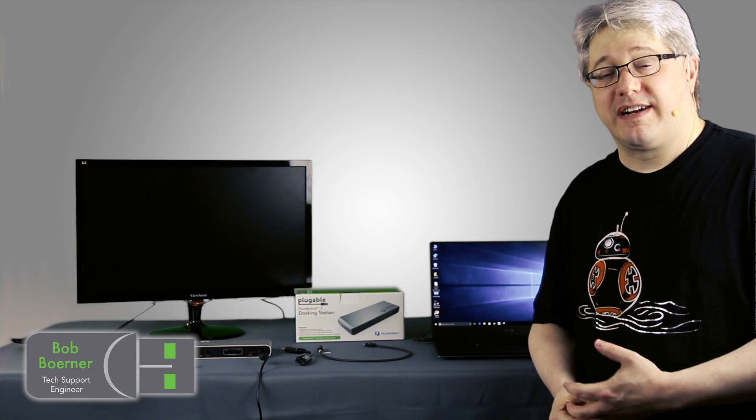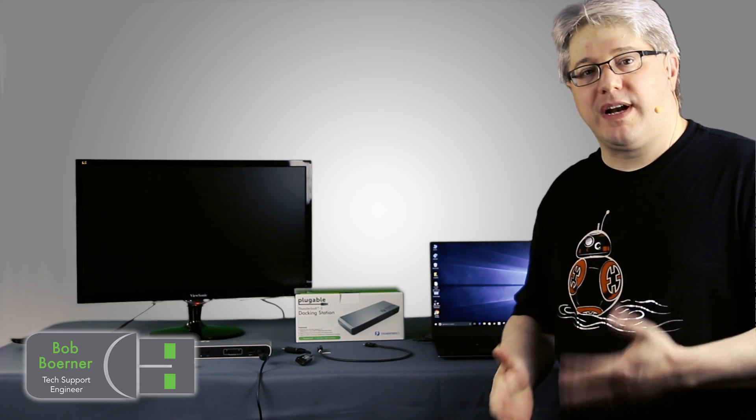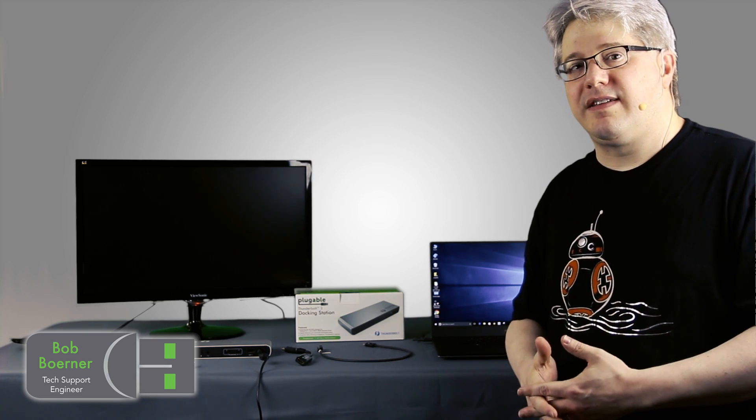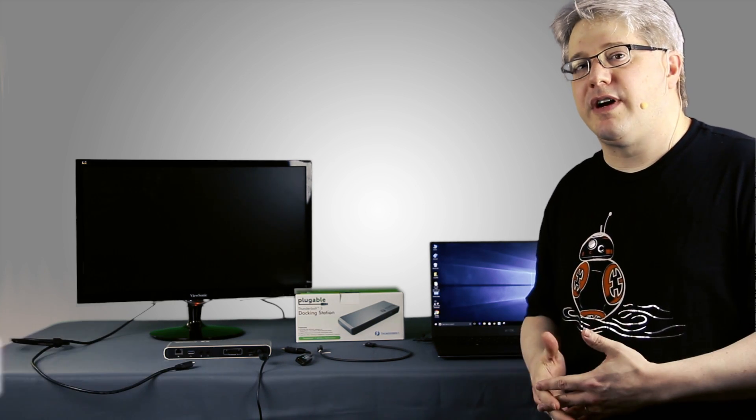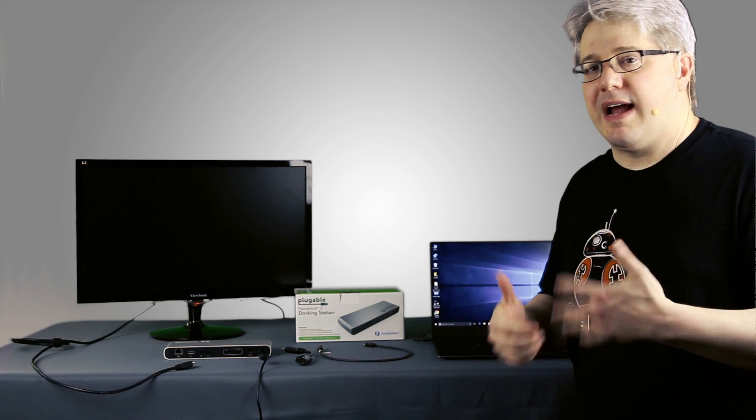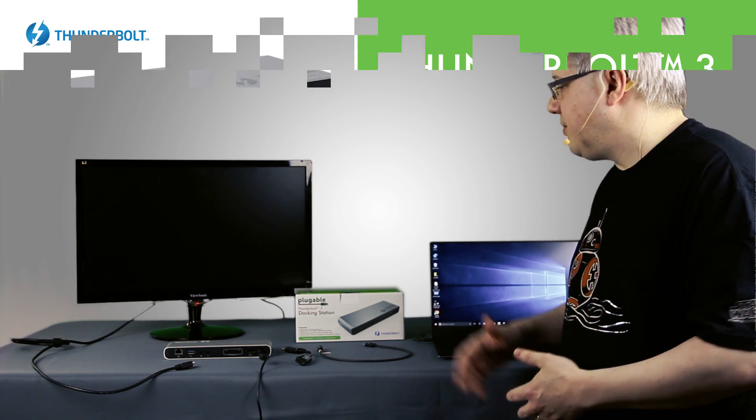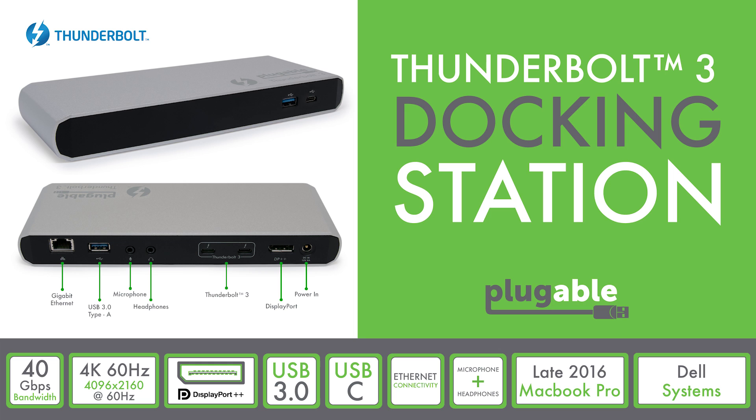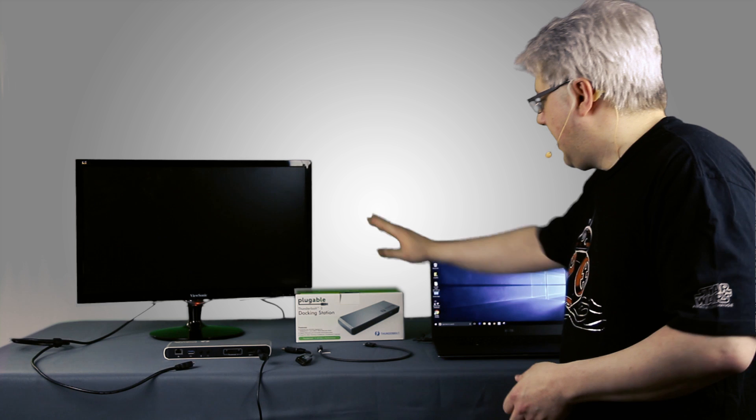Hi, I'm Bob Berner from Plugable Technologies, and what I'd like to do today is give you a quick introduction in how to set up our new Thunderbolt 3 single display non-charging docking station. So let's jump right in.